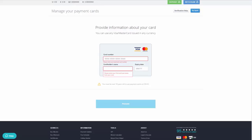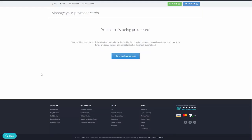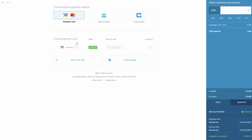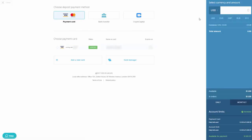Once you've completed the card setup and any additional verification steps to confirm it's you, your card will be processed. Then click 'Go to Finance Page,' which brings you to where you can deposit money. Select US dollars, choose your verified card, and enter the amount — for example, $40.